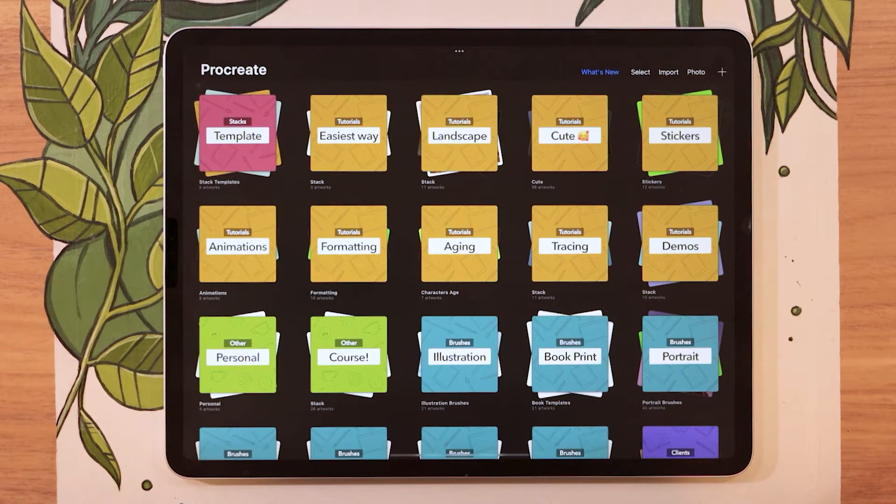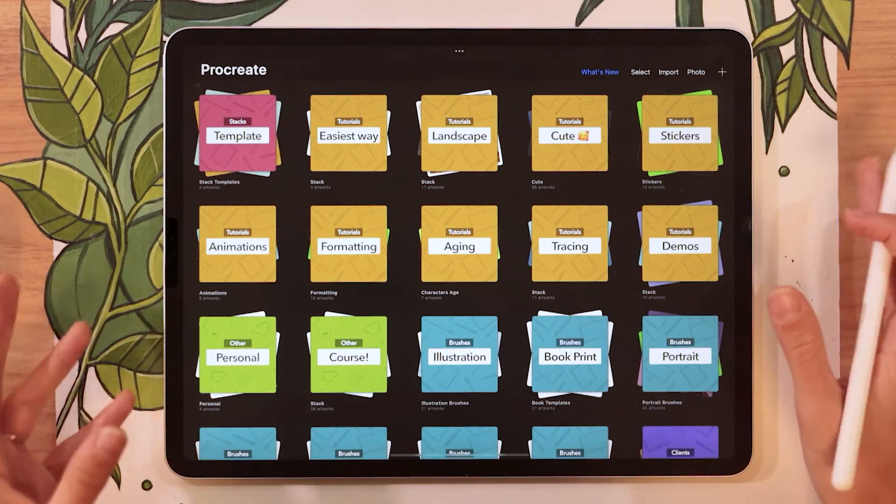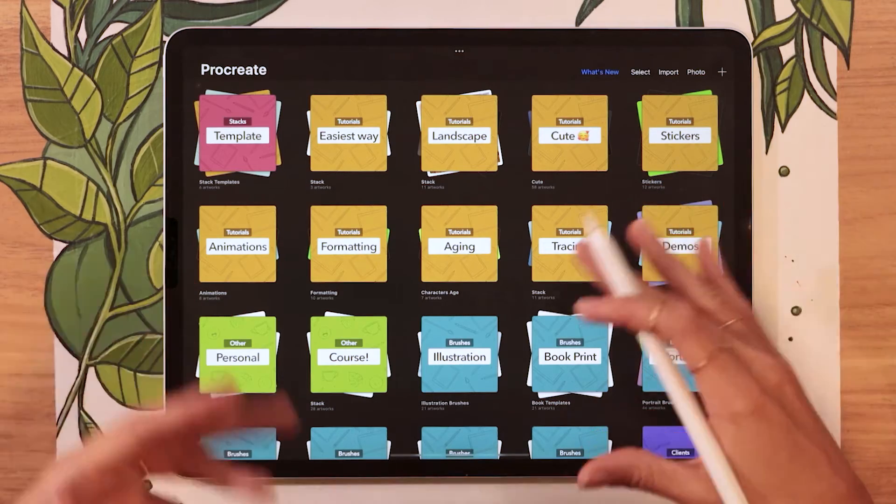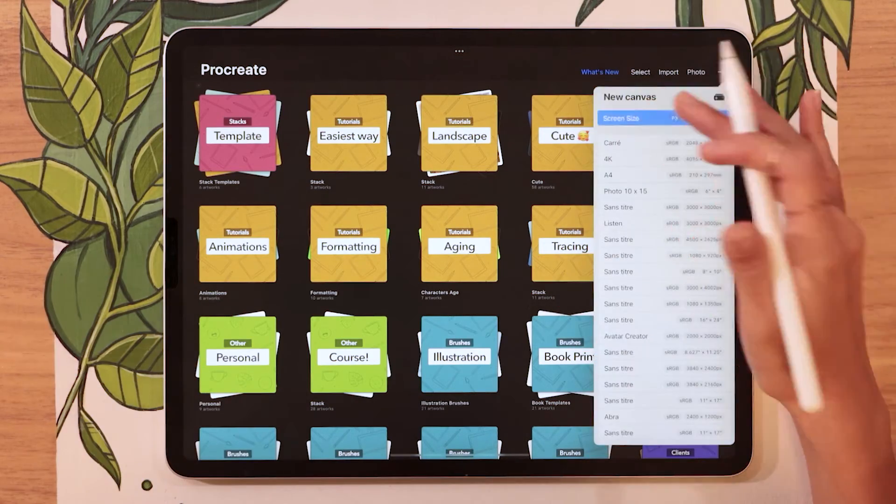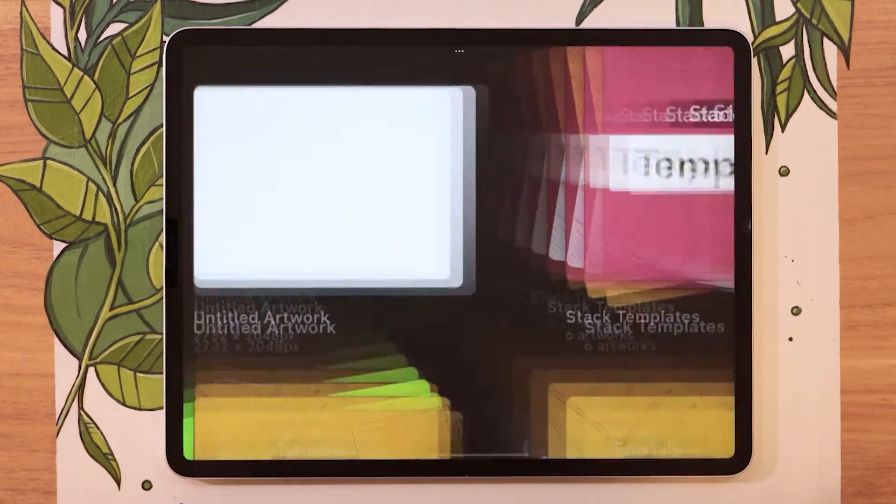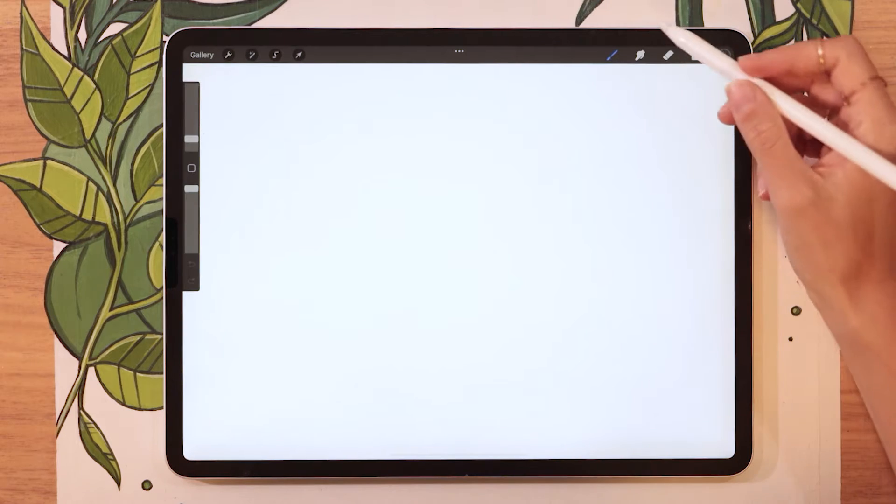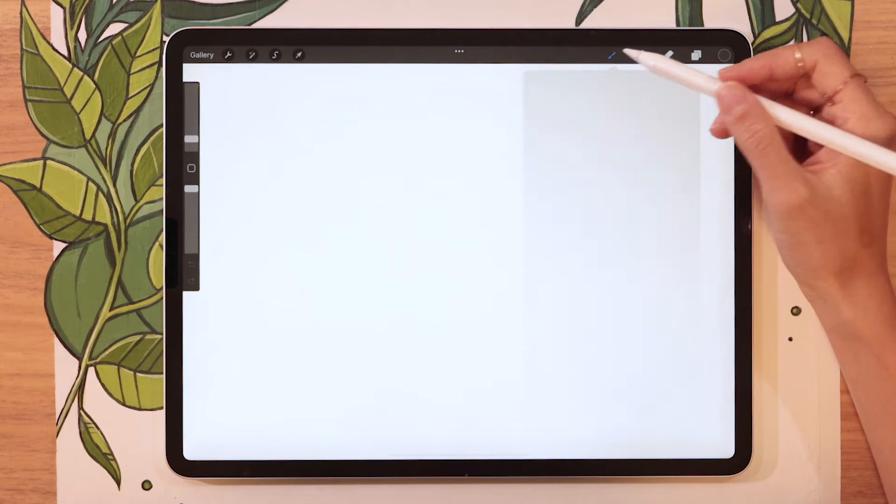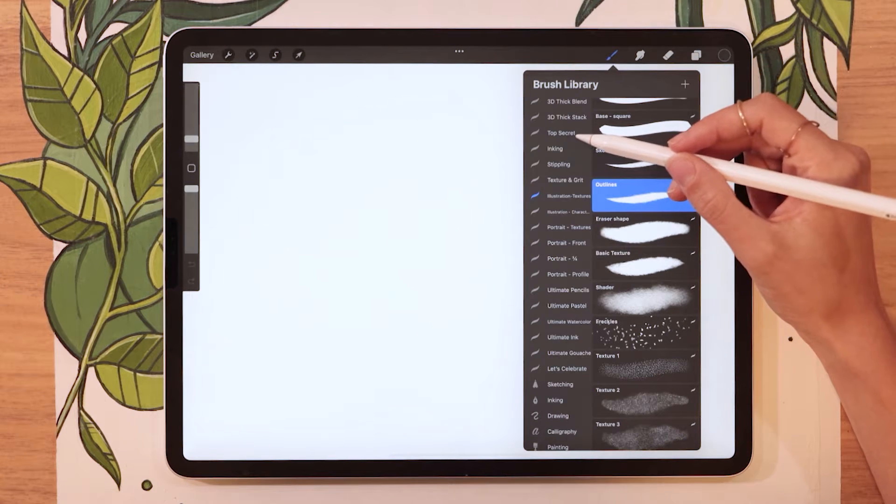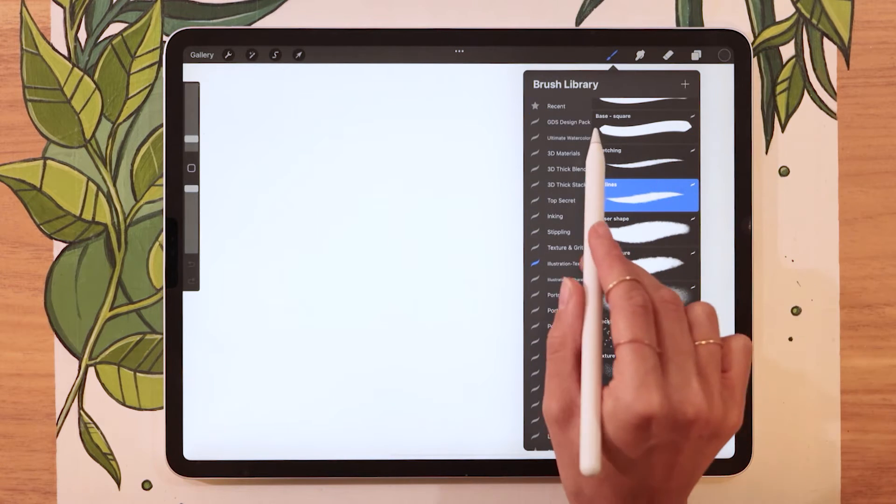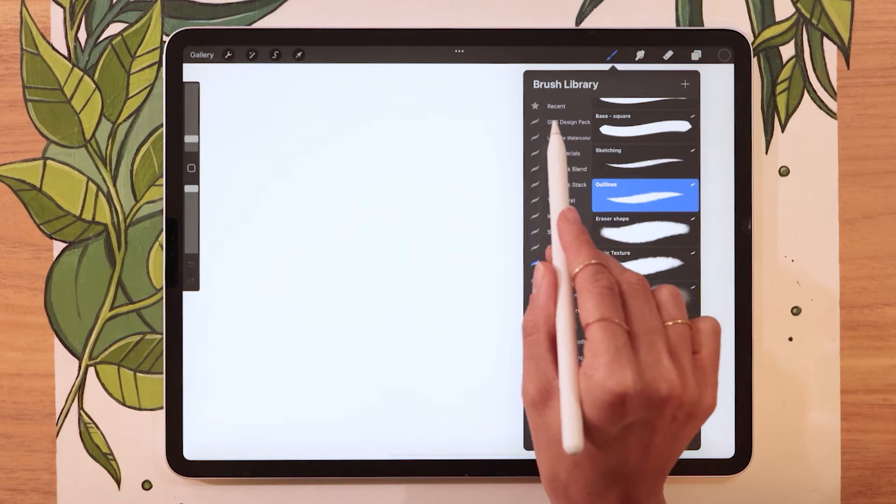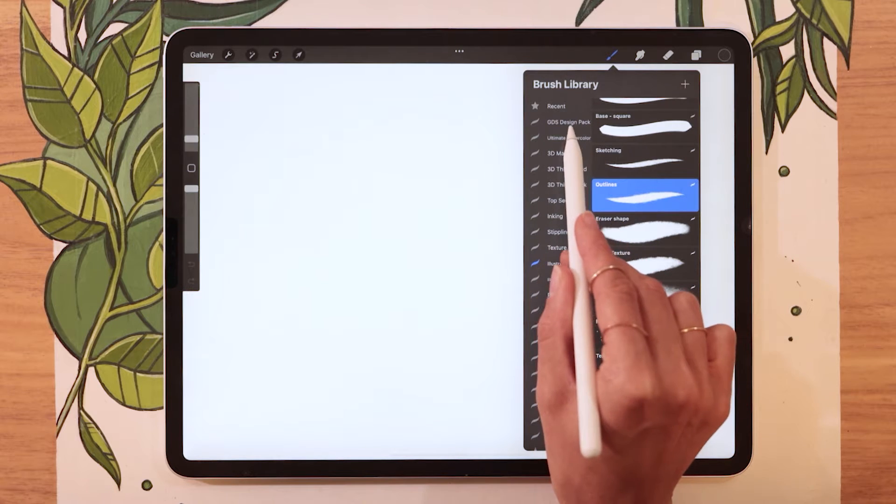And it's going to open up Procreate. It might open the gallery, it might open a canvas. Doesn't really matter. I'm just going to create a random canvas here to show you. I go ahead now, open my brush library. I can see that at the top of the list now, I have this new brush pack, which is the one I just imported.